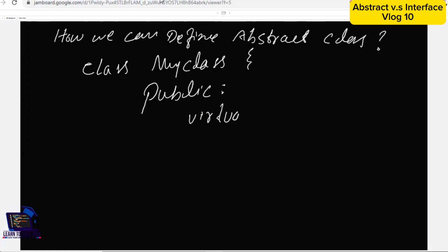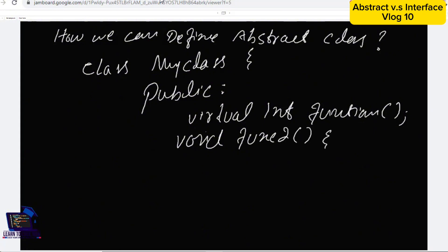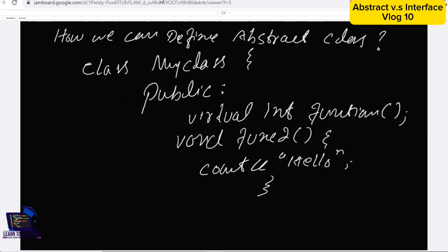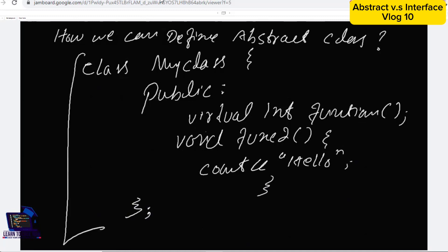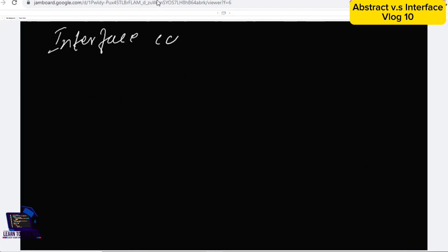The class name is MyClass, with scope resolution operator, access modifier is public, and there is a virtual function whose return type is int. The other function is function2 with return type void, and function2 is defined. Function1 is virtual and not defined — this undefined virtual function is known as an abstract function.